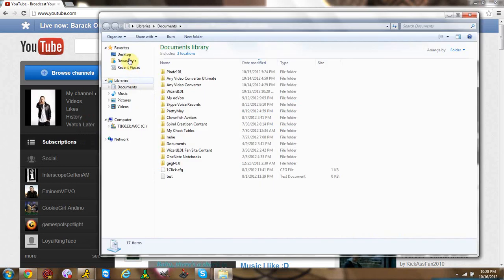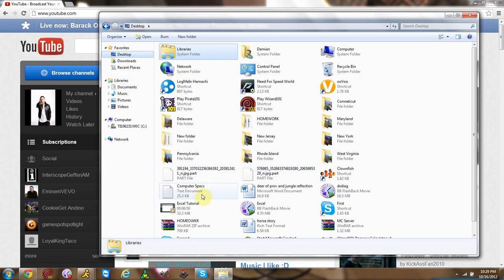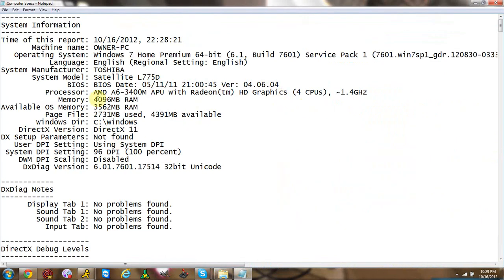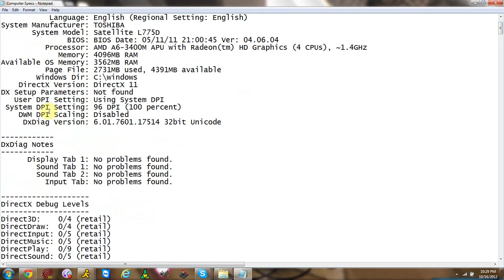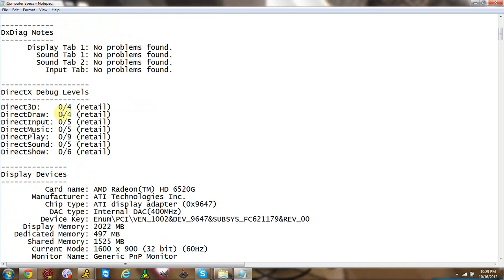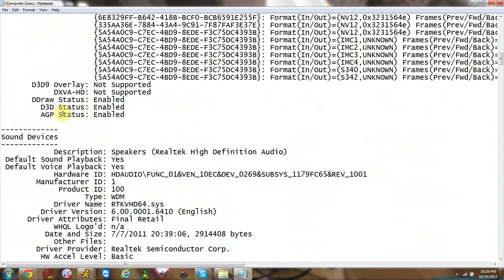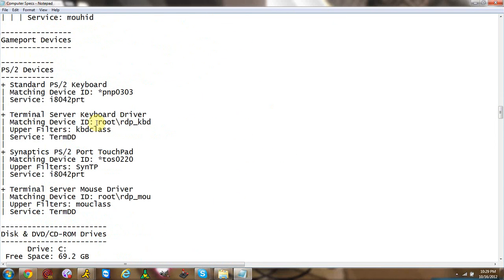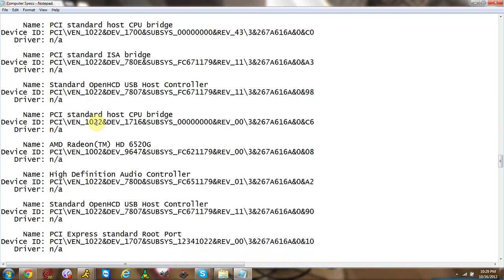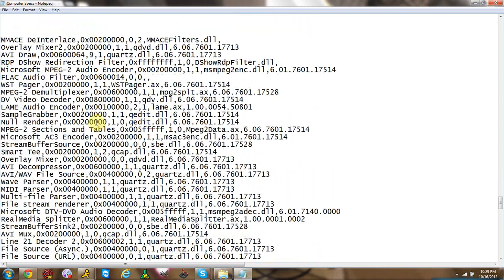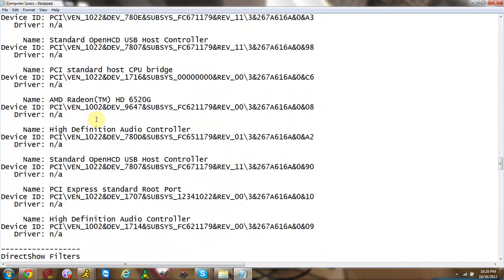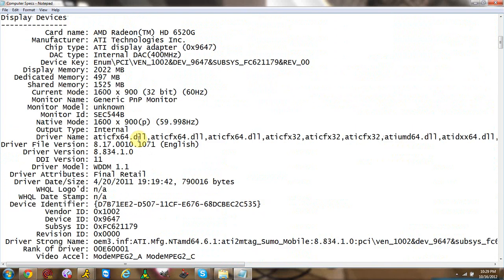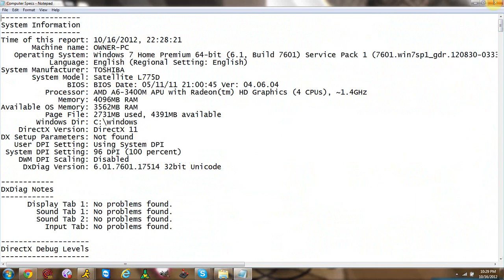We can go to the desktop where I saved it as 'Computer Specs,' and everything is here — everything from your system information to notes, debugging, display devices, sound devices, sound capture devices, and video devices. Everything is here in a text file, so if you need to send it to someone you can just attach it to an email or something like that. And that's basically all your information on your computer.